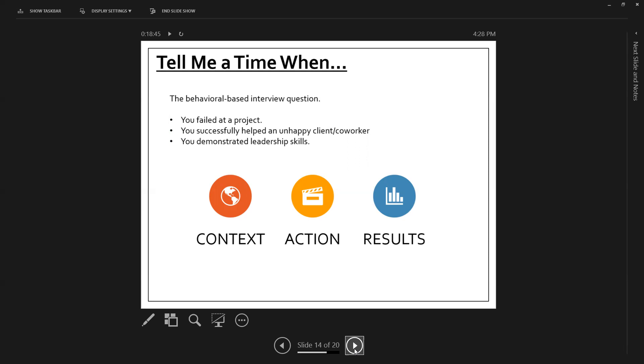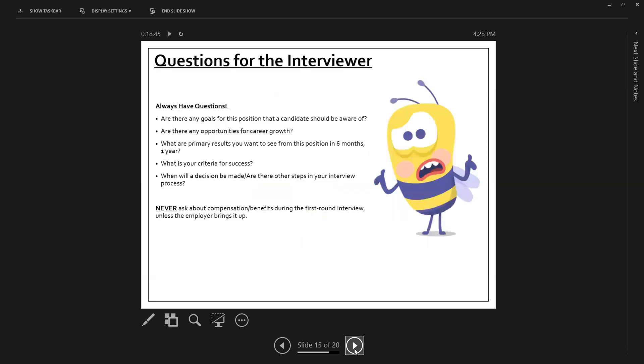So when they ask you, give me an example of, or tell me a time when there are three parts to answering this question. Number one, context. What was the situation? Two, what was your action? What did you do? And number three, what were the results? And it's even better in the results when you can talk about good data, and how maybe you improve something and that you can prove that with data.